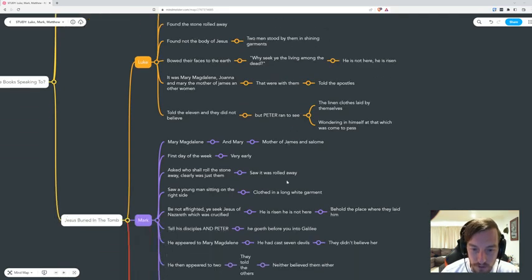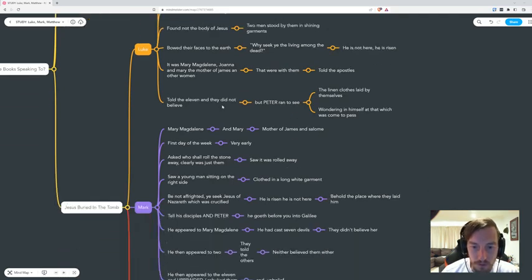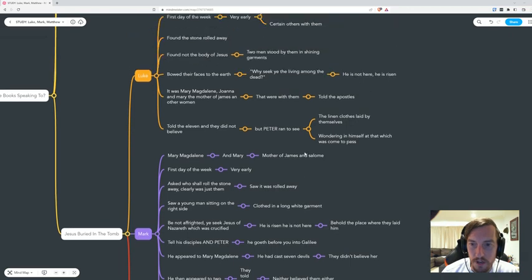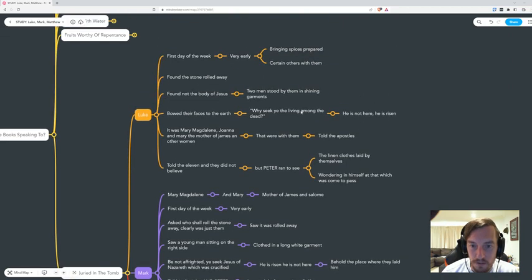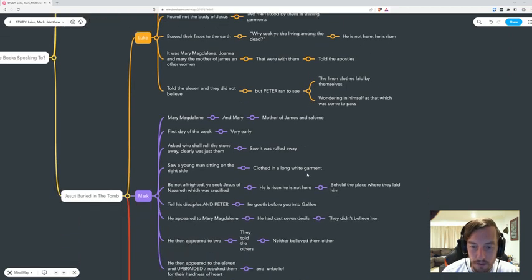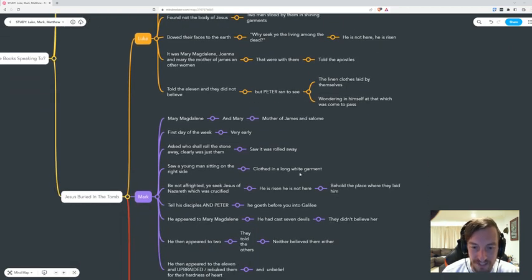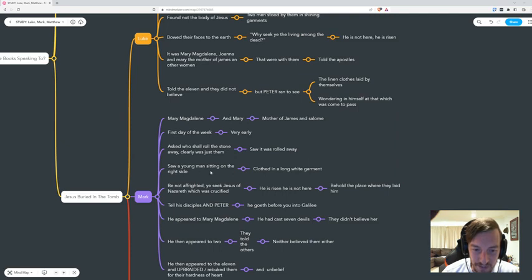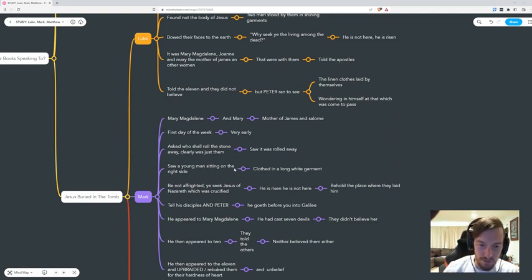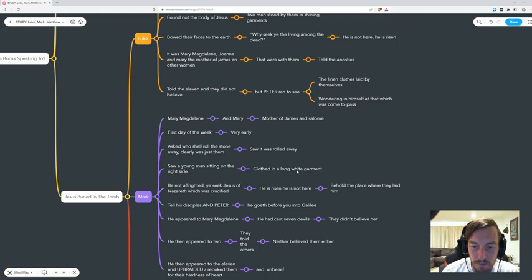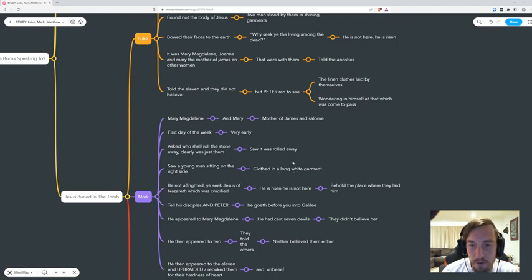Now if we go to Mark, it's not a shining garment and it's not two men. It's just a young man sitting on the right side of where the body was. They saw a young man sitting on the right side clothed in a long white garment.